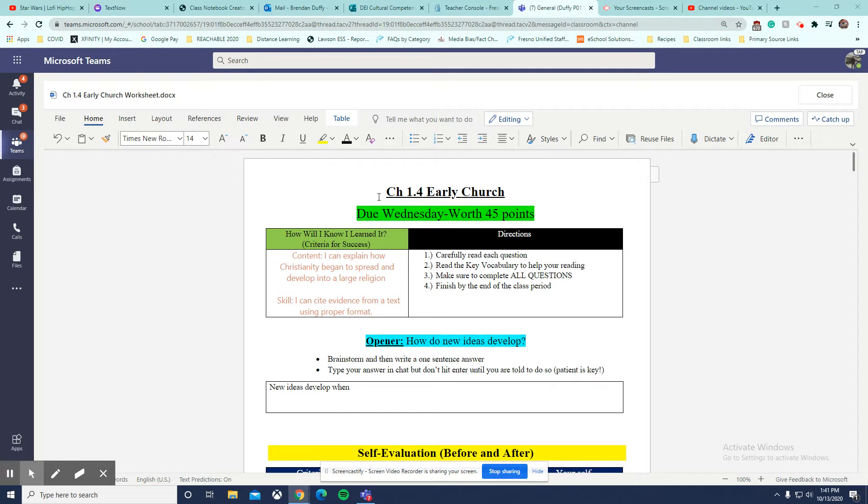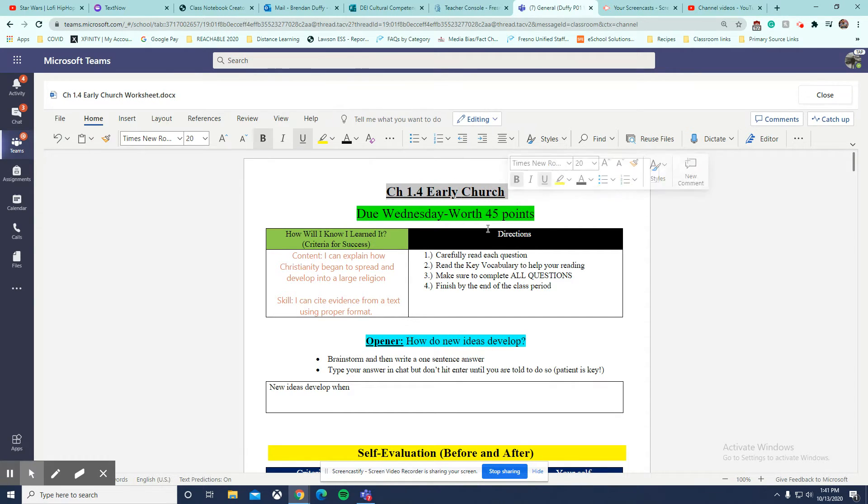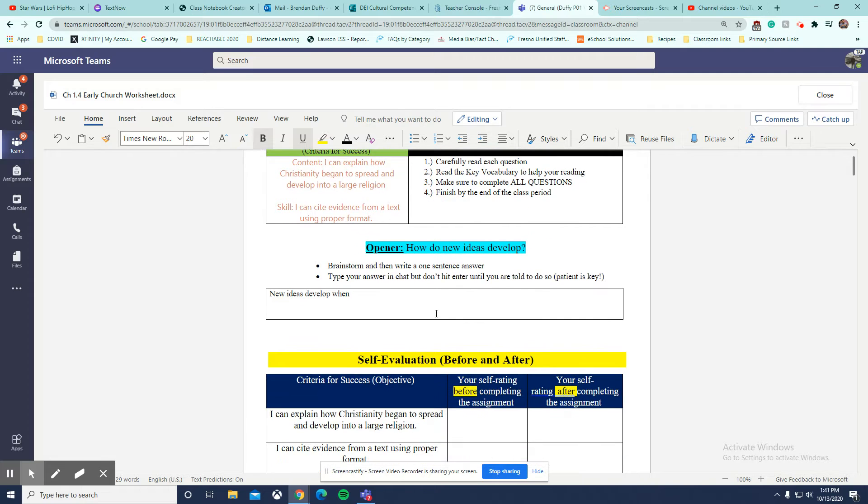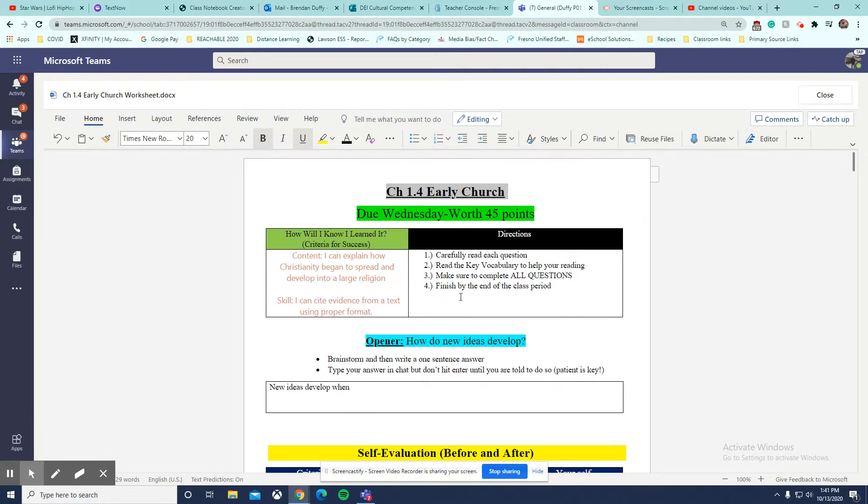Hello students, this video is for chapter 1.4, the early church assignment. I'm going to skim over the beginning because we did it in class together.